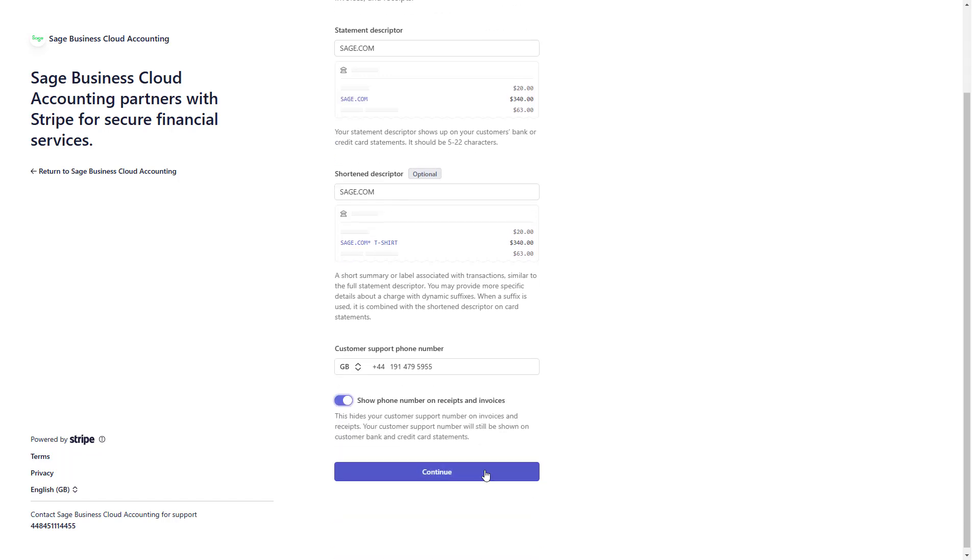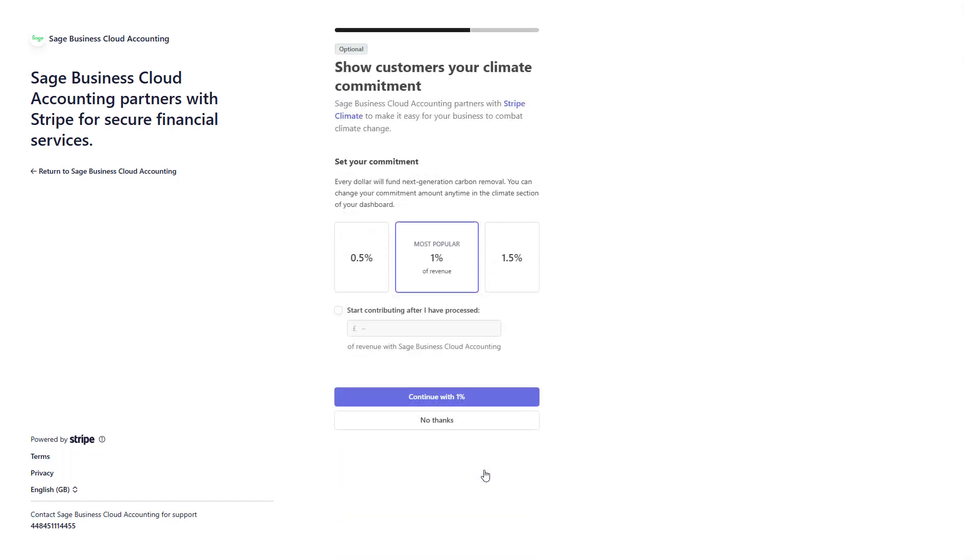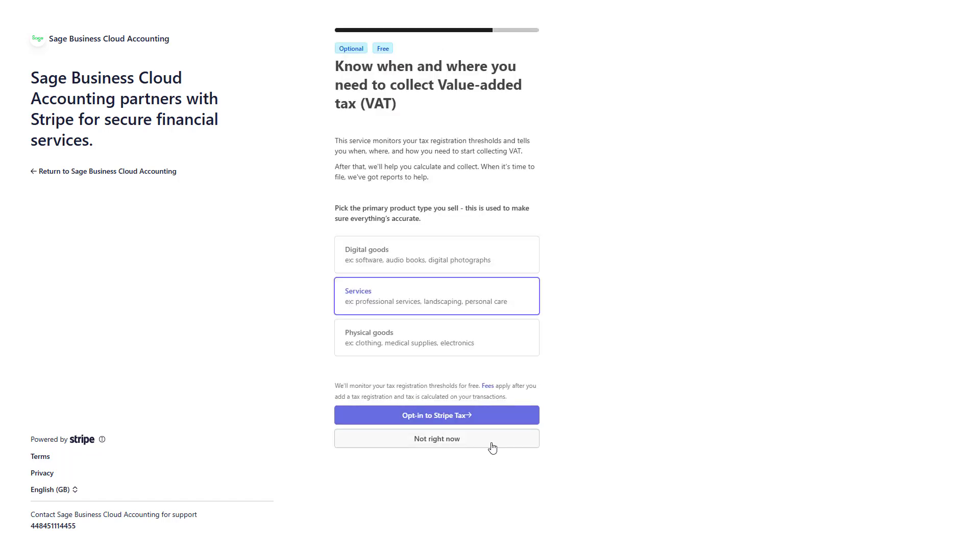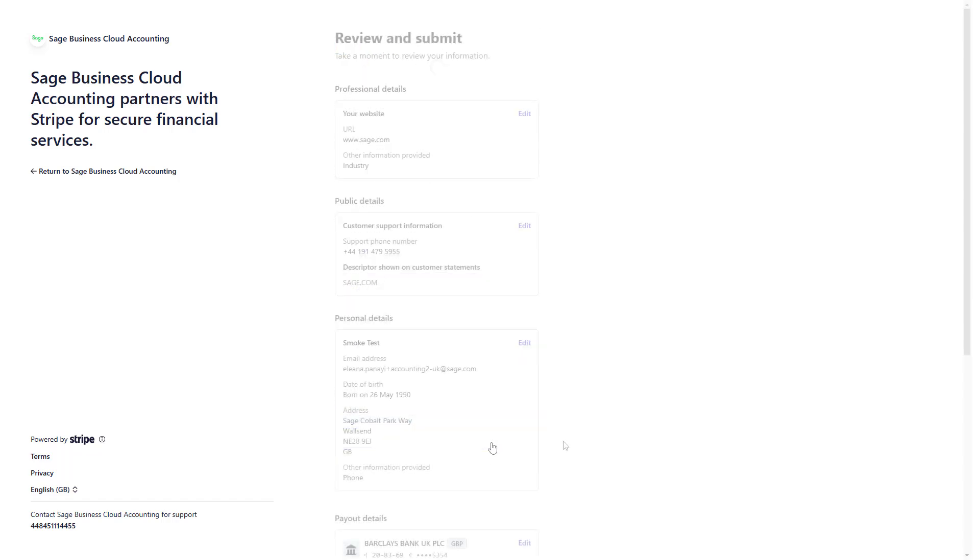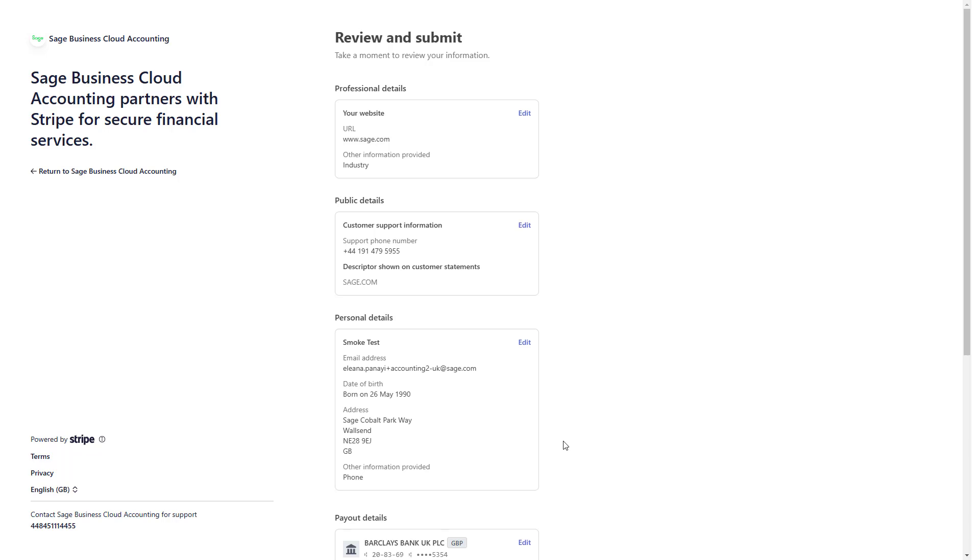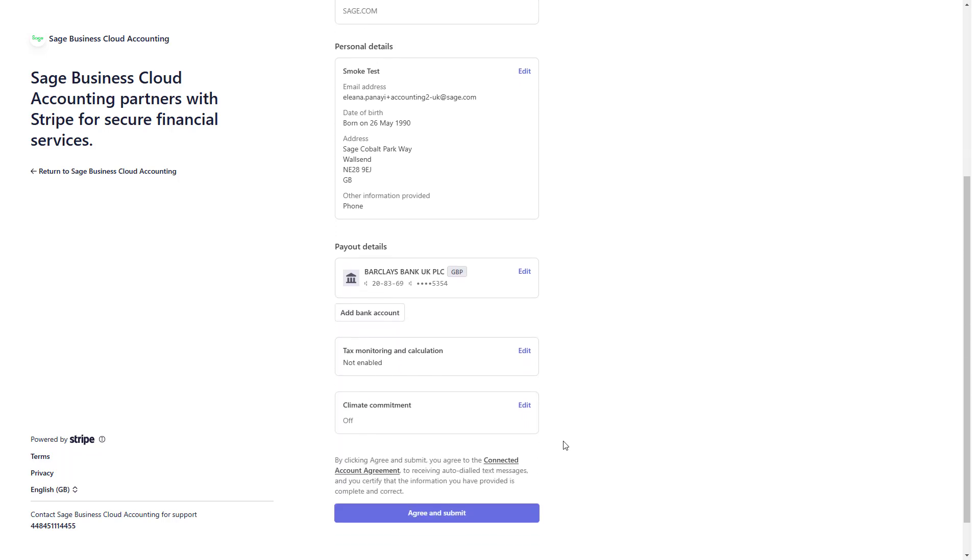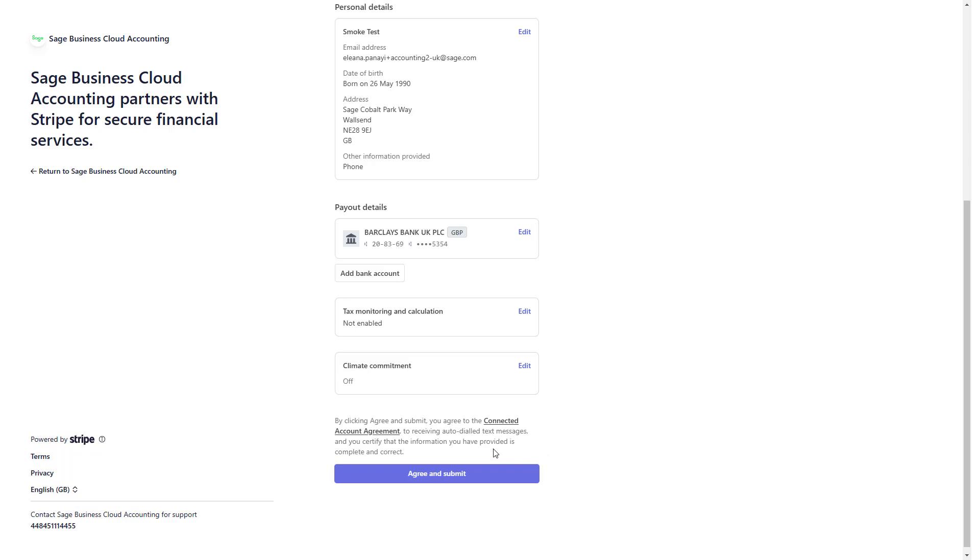Before finalizing, review the optional steps to customize your account further, if relevant to your business. Finally, review all information entered, and once you are happy to establish the connection, click Agree and Submit.